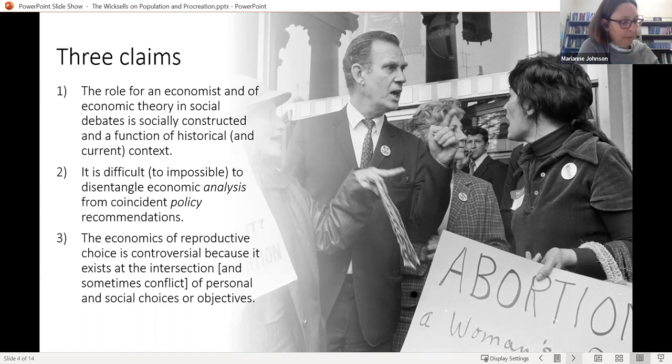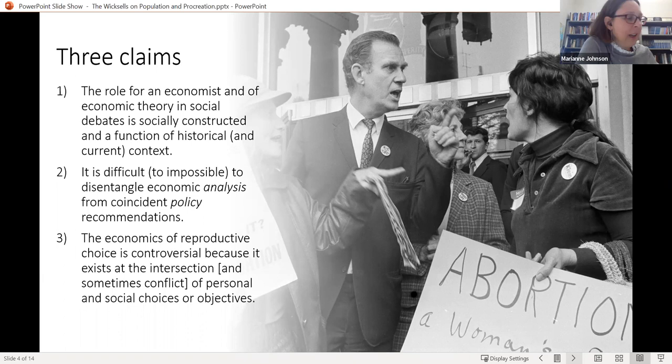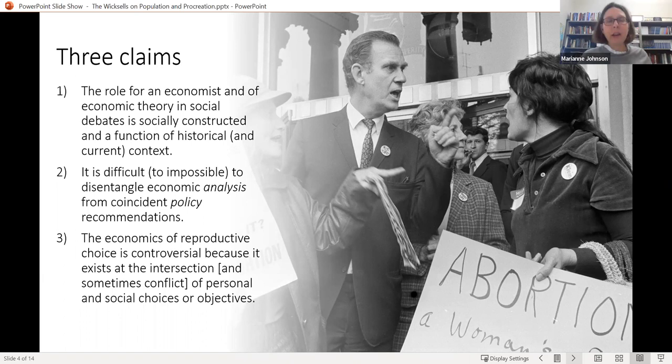If there are any strict methodological individualists here, we can take up whether there can be a social viewpoint on this. But at least for the Swedes, they are very much comfortable with the idea that, in addition to the individual, there can be a societal preference for certain sorts of policies.